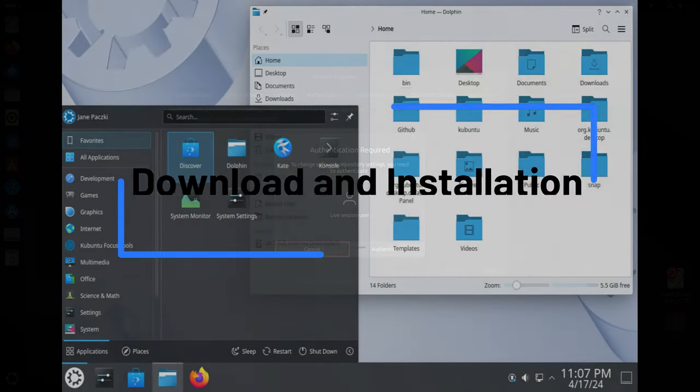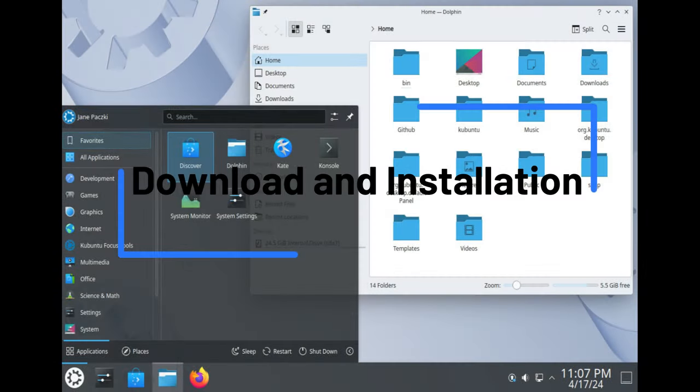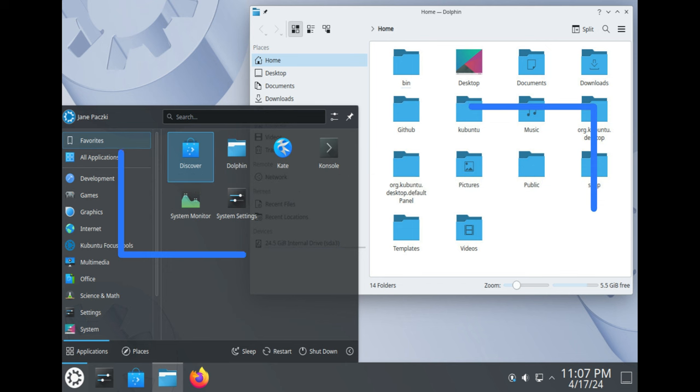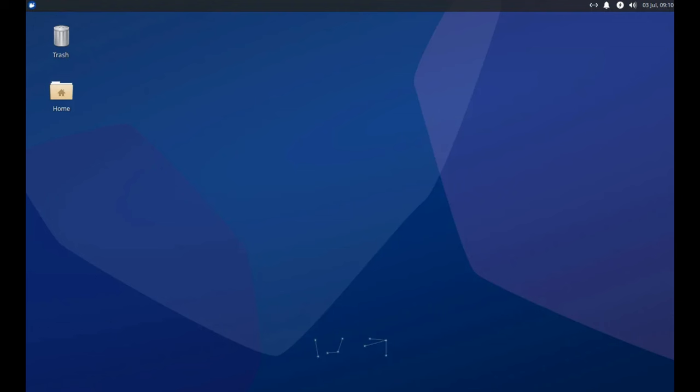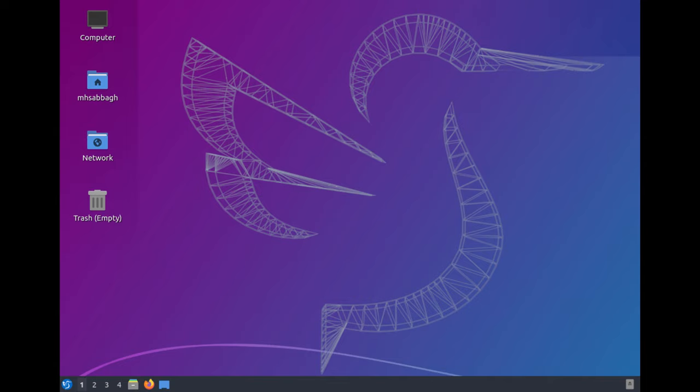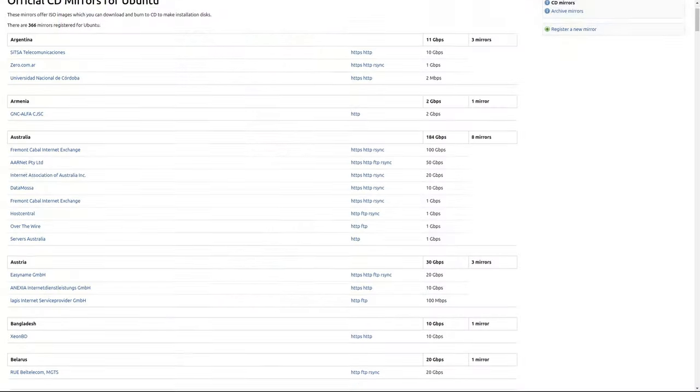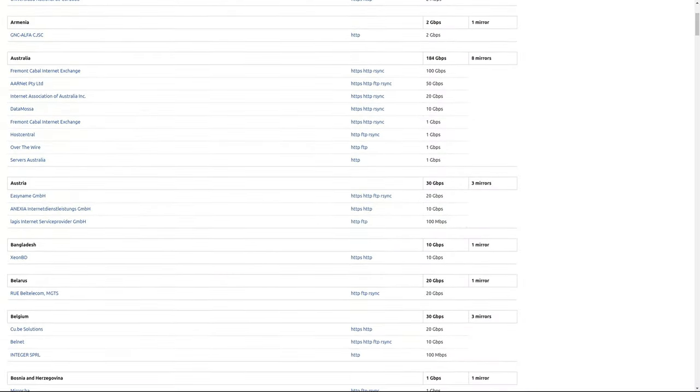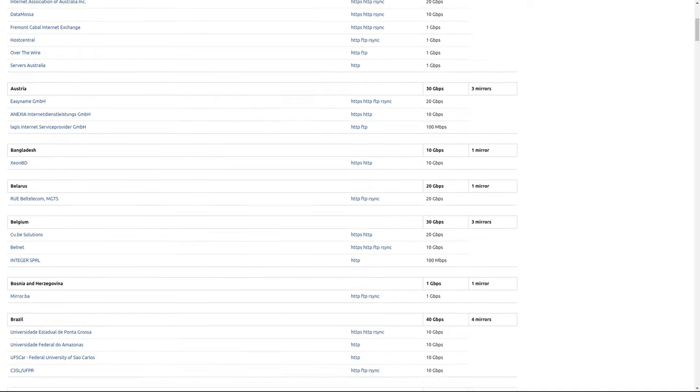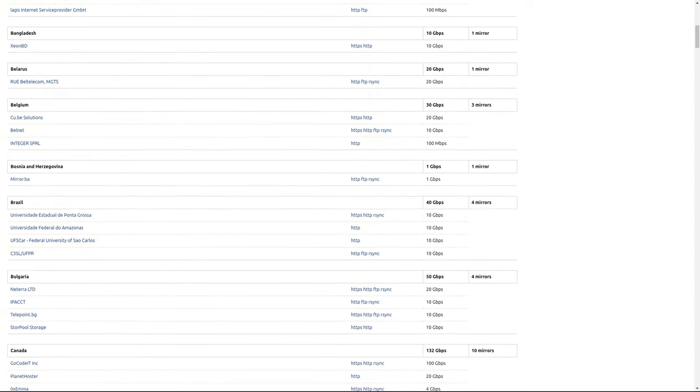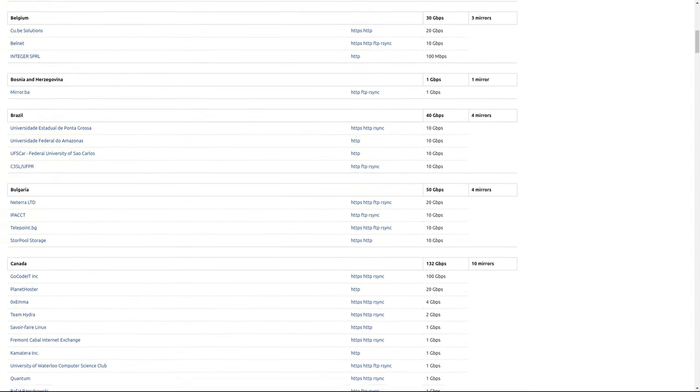Ubuntu 24.04.1 LTS is available for download in both desktop and server flavors, along with the rest of the official Ubuntu flavors such as Kubuntu, Xubuntu, Lubuntu, and others. These downloads are intended for new installations, and the images available for download have all the updates and patches pre-applied, making them ideal for users who are setting up new systems.